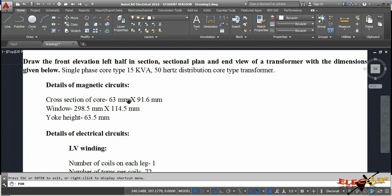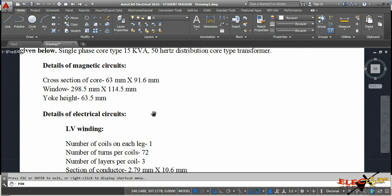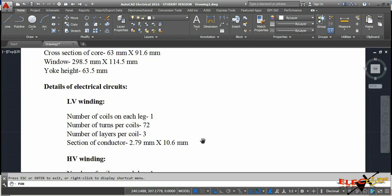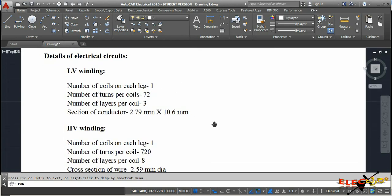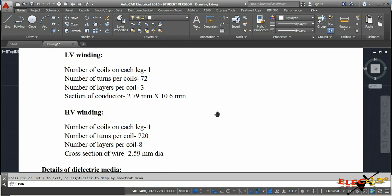The cross section of the core is 63 mm × 91.6 mm, which tells us the transformer core is a cruciform two-step core. The smaller stamping width is 63 mm and the larger stamping width is 91.6 mm. The window dimension is 298.5 × 114.5 mm, the yoke height is 63.5 mm. For the LV winding, the number of coils on each leg is one.